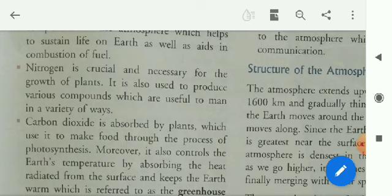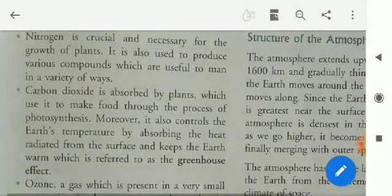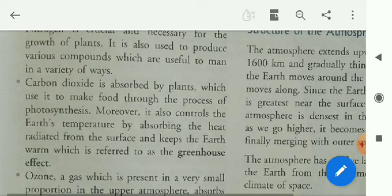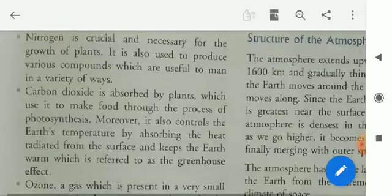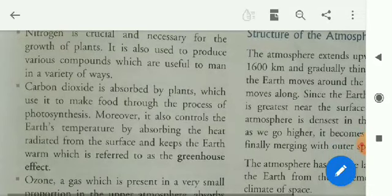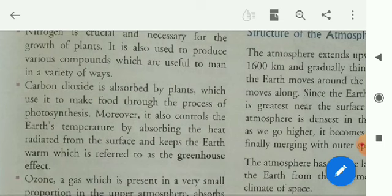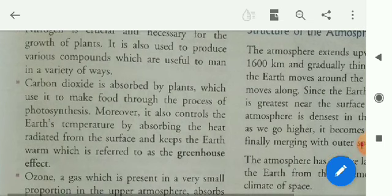Oxygen is very much important for our life. Without oxygen, we cannot survive here — life cannot be sustained. Nitrogen is crucial and necessary for the growth of plants. It is also used to produce various compounds which are useful to man in a variety of ways. Without nitrogen, plants can't grow themselves.